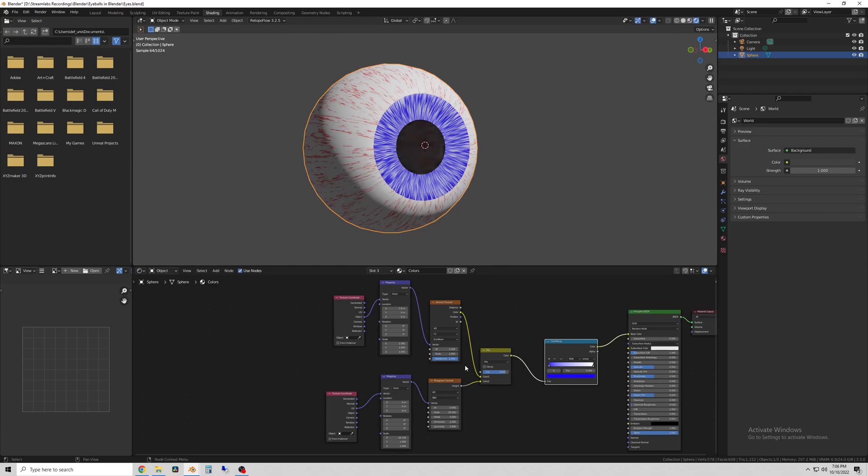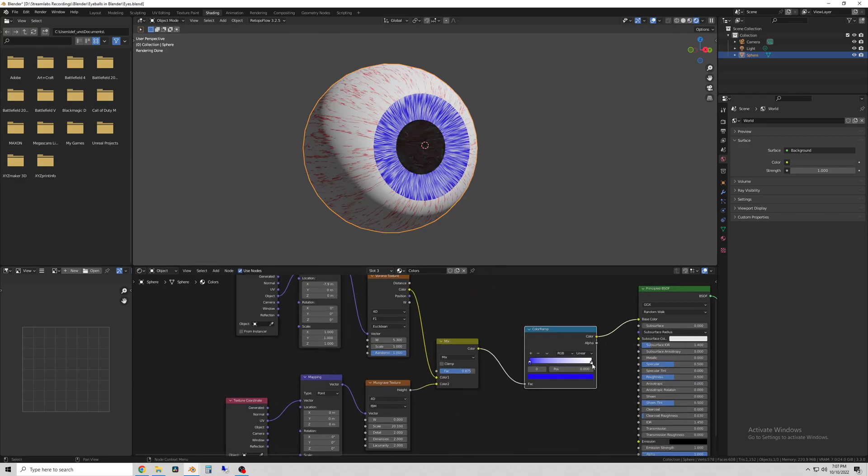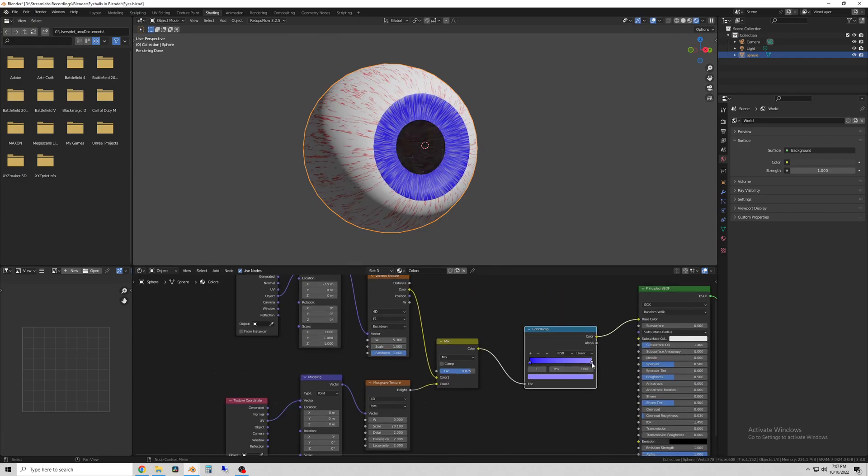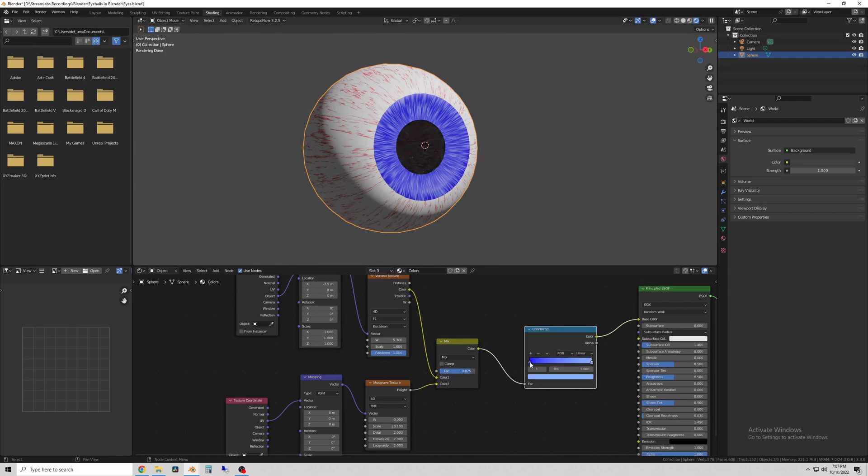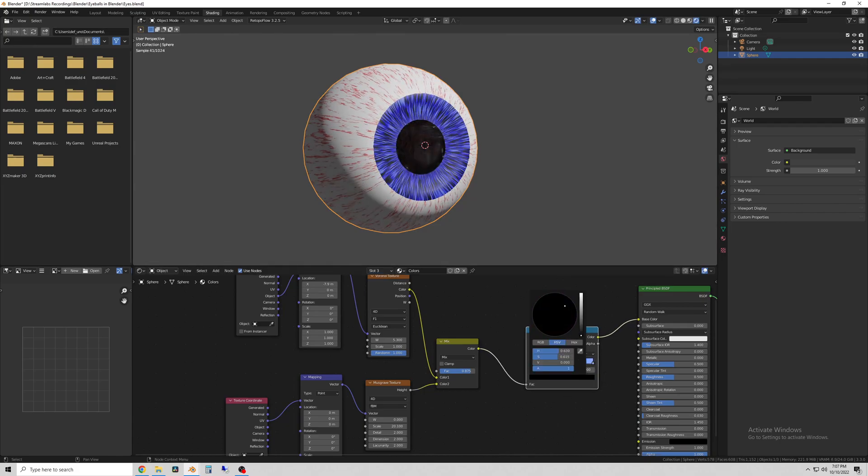And the best part of this node setup is that you can change the eye color as much as you want to very easily as you can see.